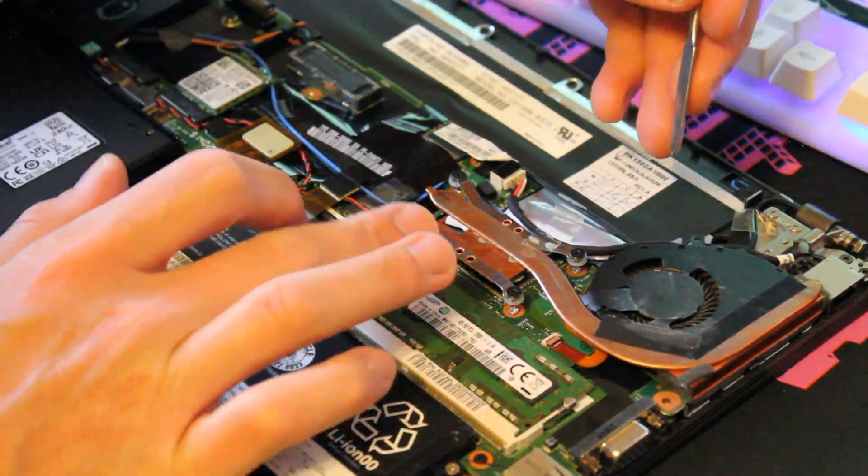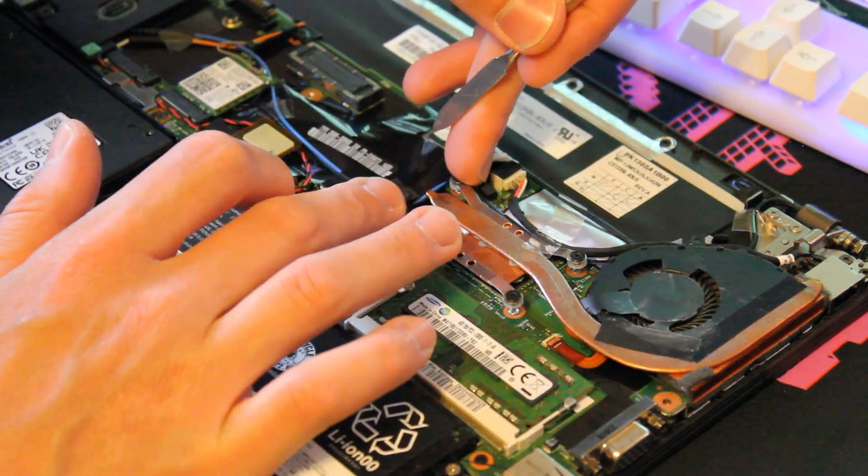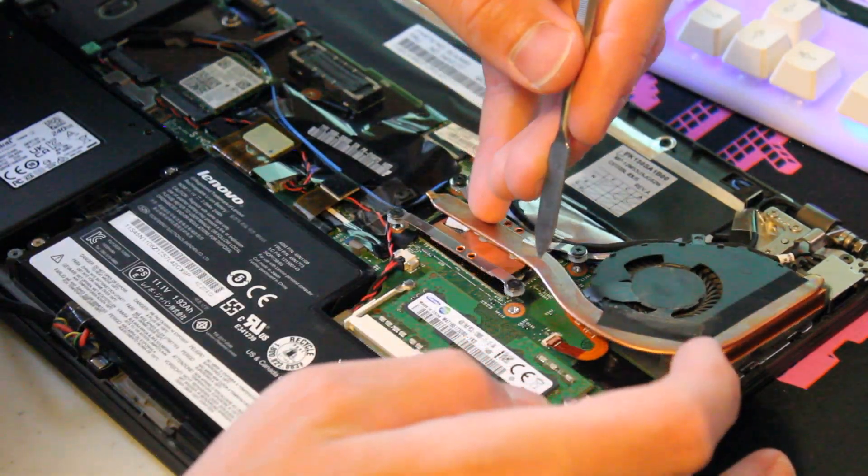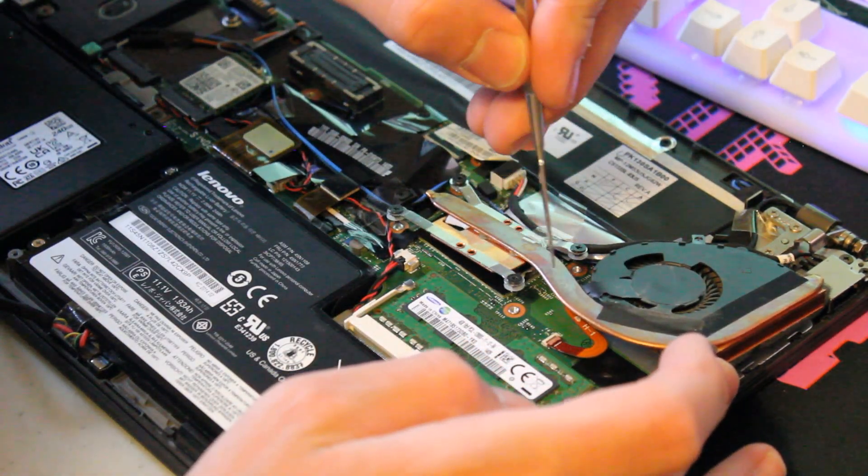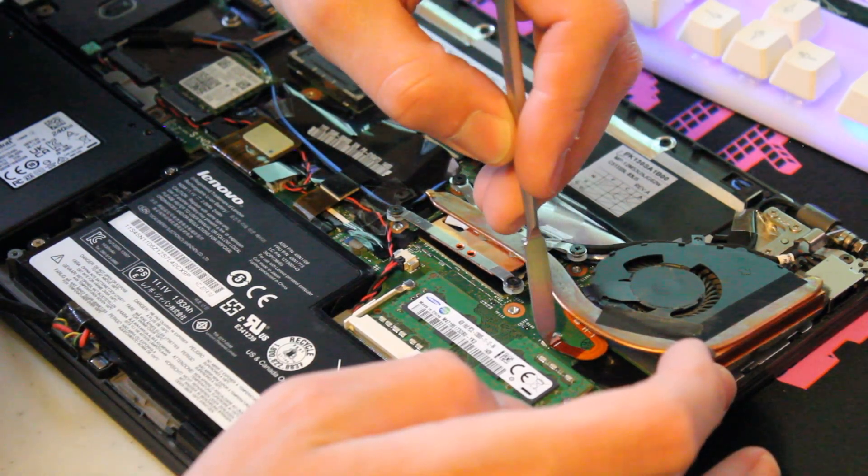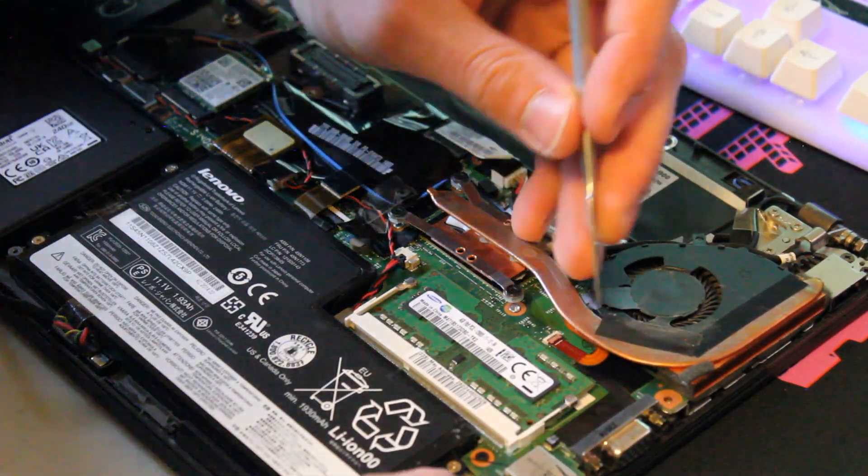So after you've taken off the four screws here with your Phillips head screwdriver, it looks like there's a little ribbon cable connecting from the fan to the motherboard, so be careful about that.